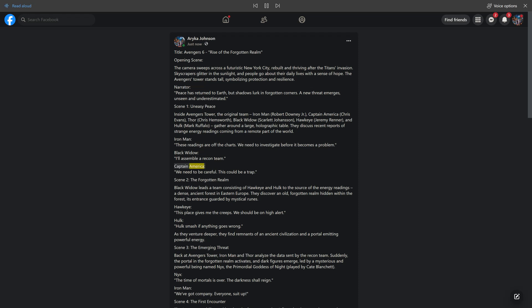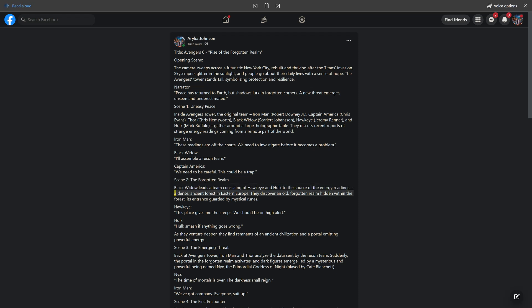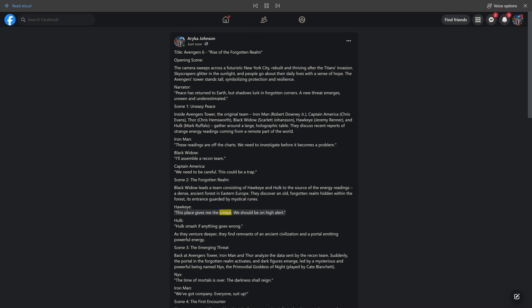Captain America: We need to be careful. This could be a trap. Scene 2: The Forgotten Realm. Black Widow leads a team consisting of Hawkeye and Hulk to the source of the energy readings, a dense ancient forest in Eastern Europe. They discover an old forgotten realm hidden within the forest, its entrance guarded by mystical runes. Hawkeye: This place gives me the creeps. We should be on high alert.